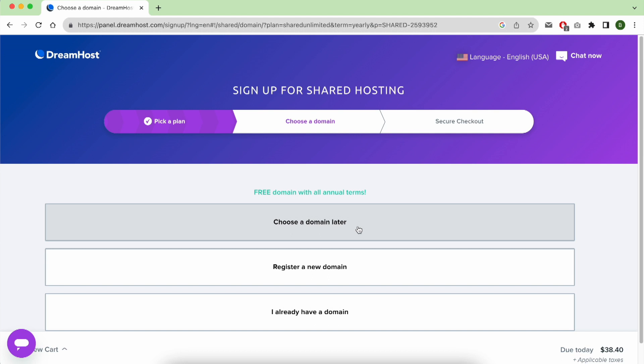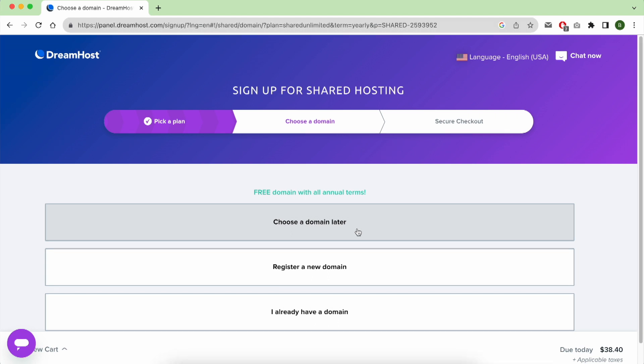And the third option is I already have a domain name on another domain name registrar or web hosting and I want to link it with my free web hosting on Dreamhost. With this third choice you can always keep or postpone your domain name registration for later.